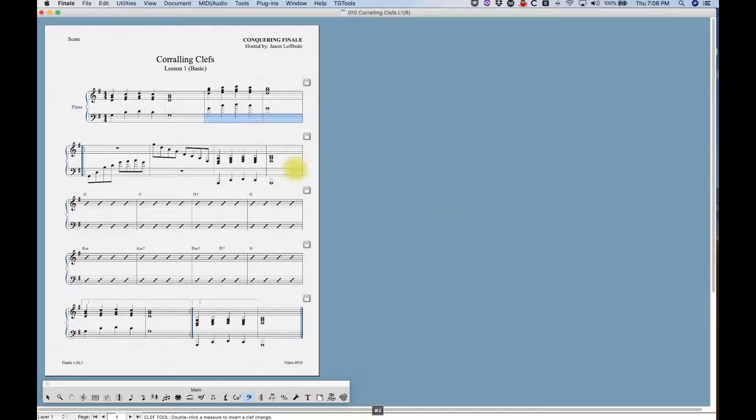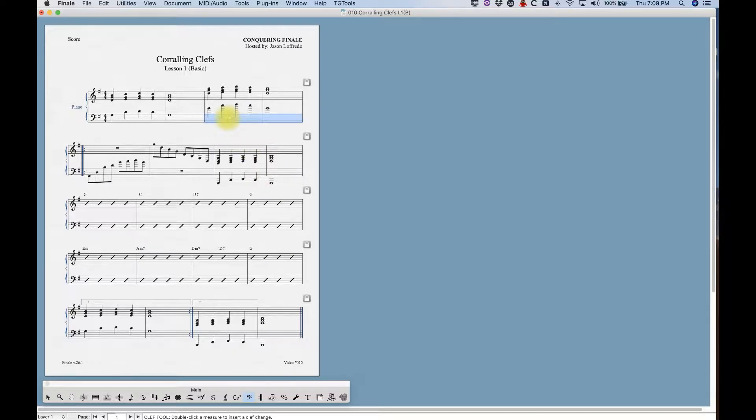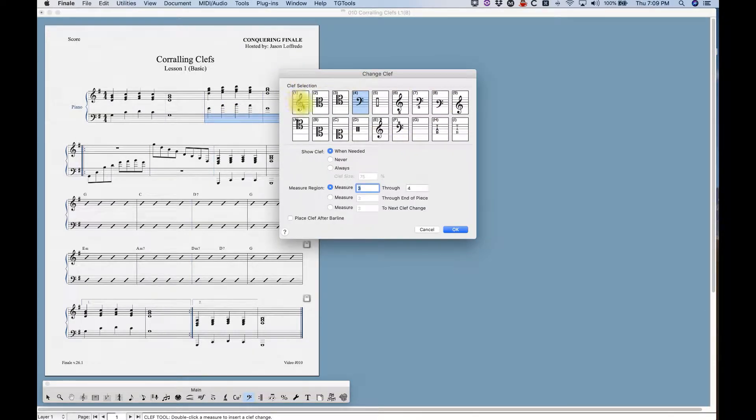There is a second way to get to that very same dialog box. If you're in the clef tool and you have your measure selected, just right click, select a clef, and the same dialog box appears.